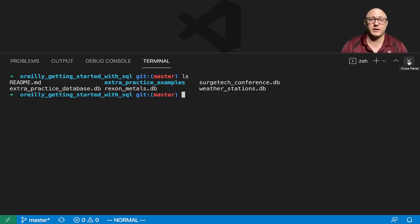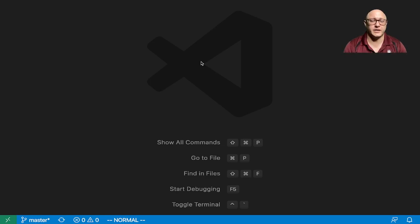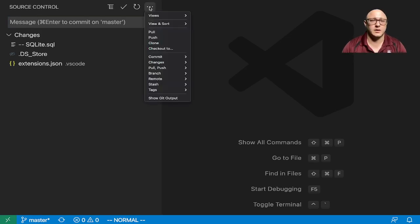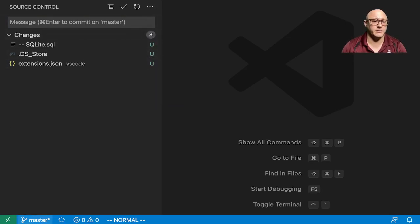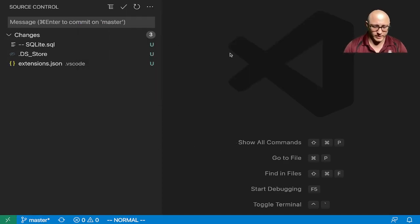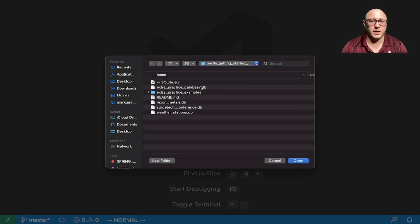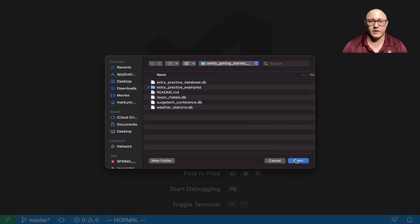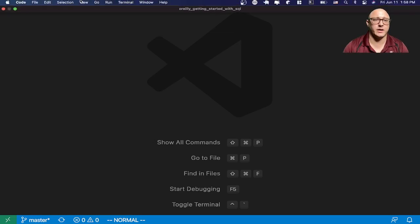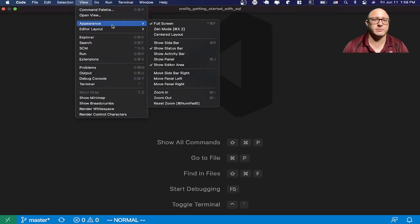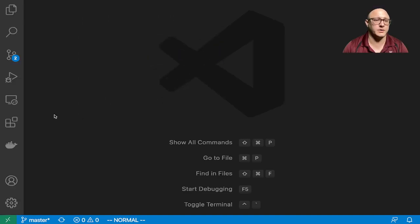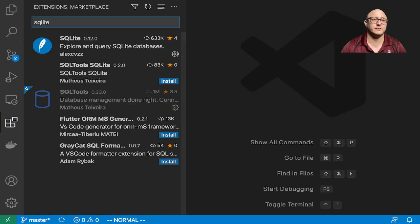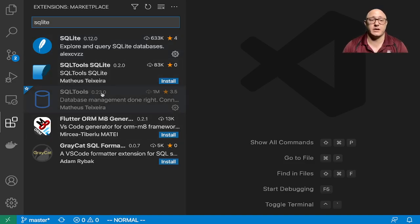Let's talk about some things that we're going to be using in here. So one thing is some extensions. If we just type in SQLite, I'm going to be using just this SQLite extension. All of these are actually pretty good extensions.